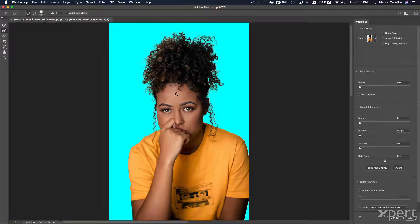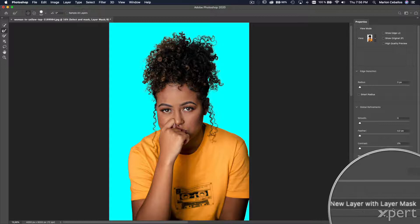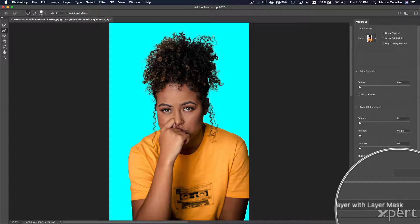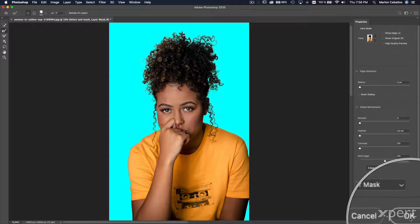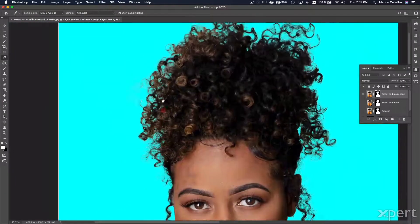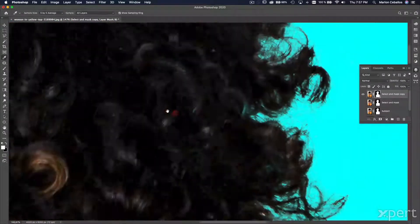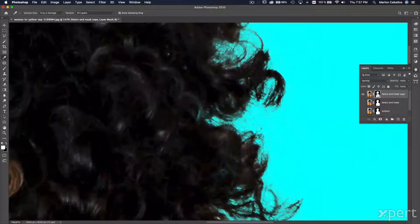I've finished the refine work. Now I'm going to verify the output option 'New Layer with Layer Mask' and click OK. Right now the mask looks almost perfect — this is a very good mask. I'm going to press Option or Alt and click this icon.